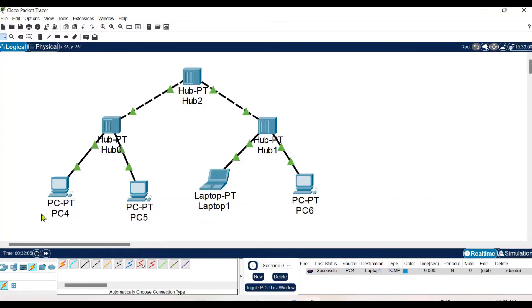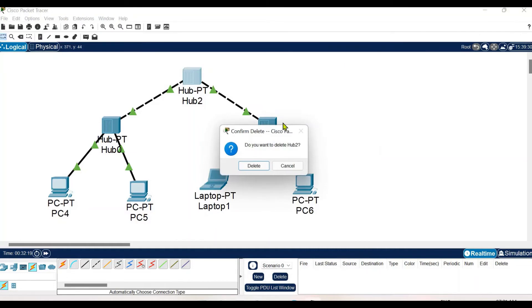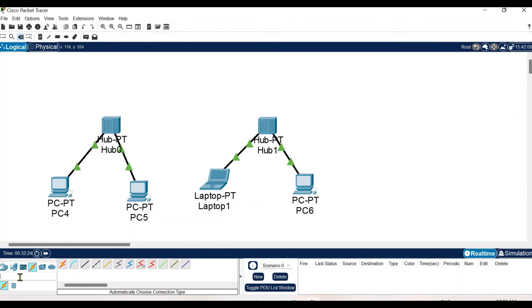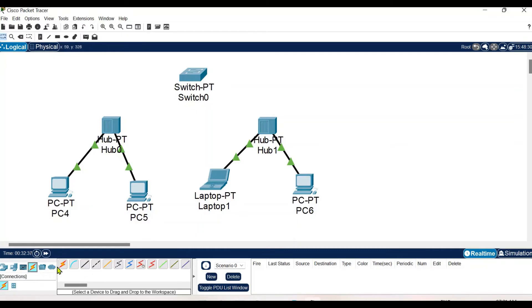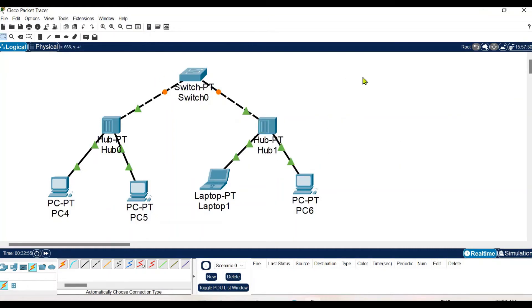Now let's change the connection from hub to switch. We simply delete this hub — it will prompt for confirmation before deleting. Now we deploy a switch. For the cable I am again choosing automatic connection type. Initially the connections are red because data communication is not active, and the switch takes some time for configuration. Two red dots have turned green but some are still red, so we have to wait until all red dots turn green before starting communication.